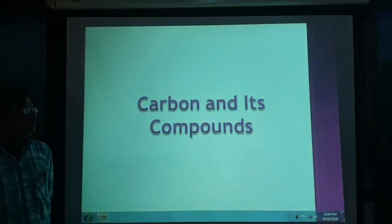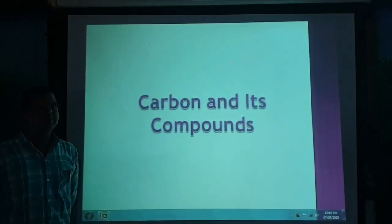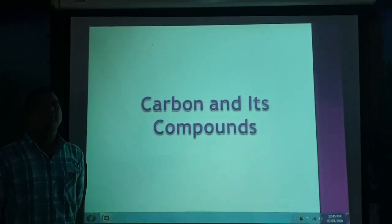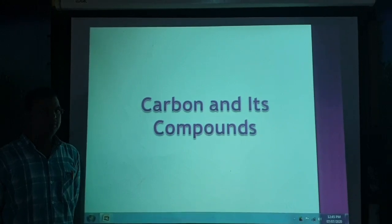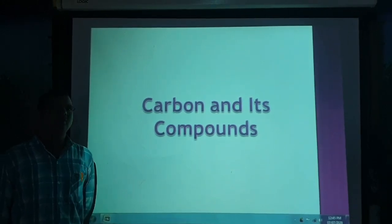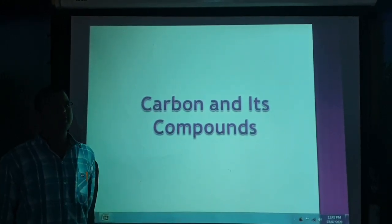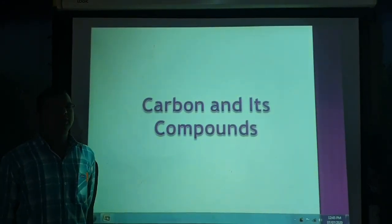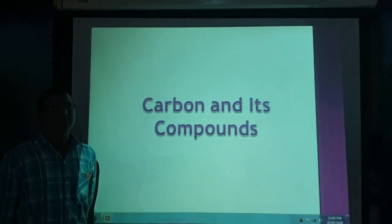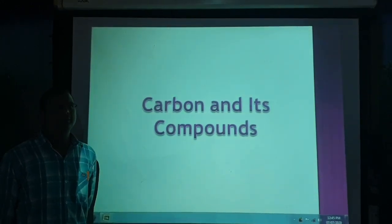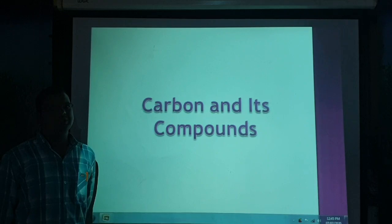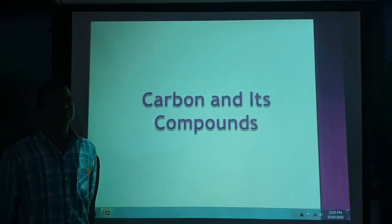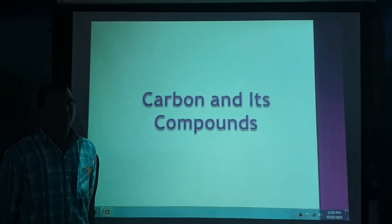Carbon has some special features compared to any other element in the periodic table. As you know, there are 118 elements in the periodic table, and among them carbon is one of the most important. We are going to cover all the topics of this chapter one by one.